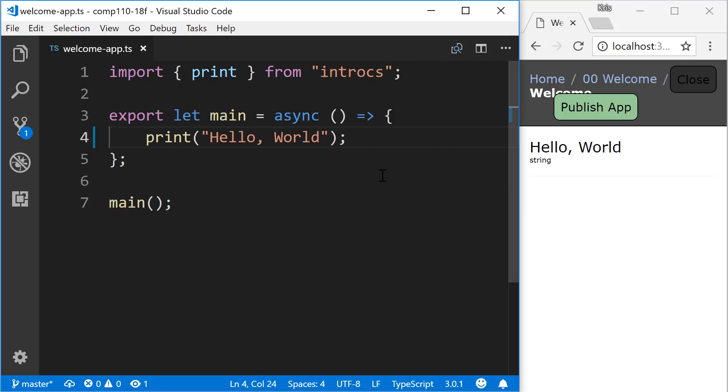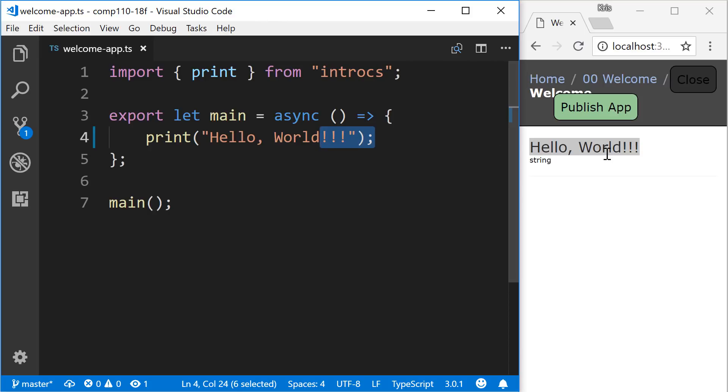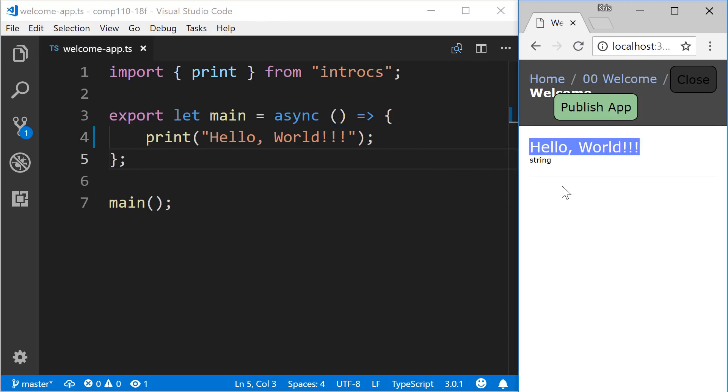If I added some exclamation points here and saved again, this time using the shortcut for saving a file, which is Control-S on Windows and Command-S on Mac, you'll notice that as soon as I pressed those keys and saved it, the development environment refreshed and our new program was run.